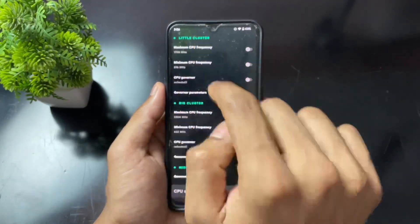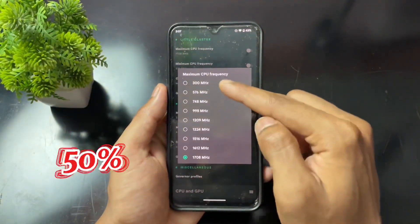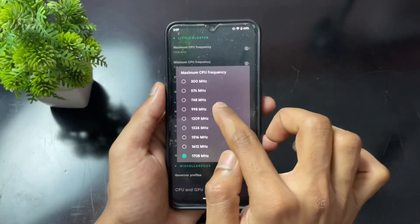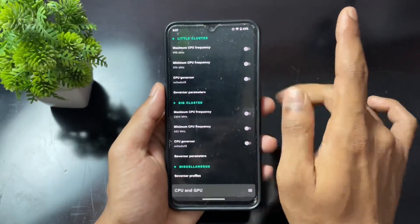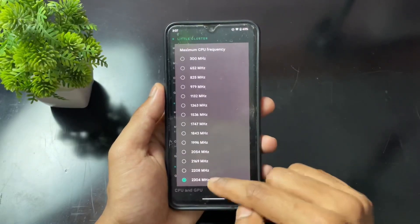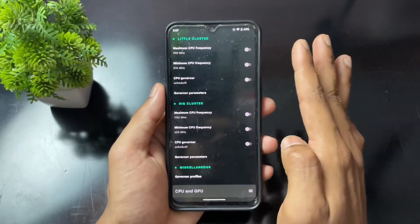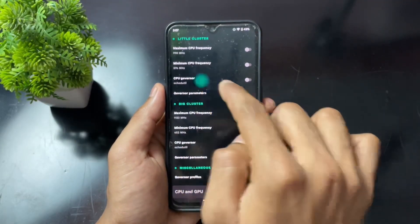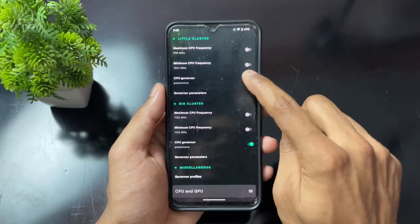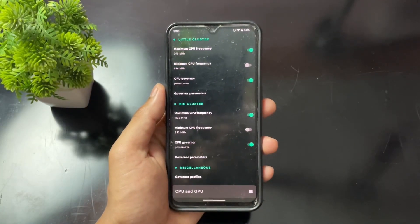Open Franco Kernel Manager APK and go to the CPU section. The first setting is maximum frequency — set the maximum frequency in both the little cluster and big cluster to 50 percent. In my case the max is 1700 MHz, so I set it to 998. Your value may differ, but set it to 50 percent of maximum for both clusters. Also set the CPU governor to PowerSave on both little and big clusters, then enable the toggles.